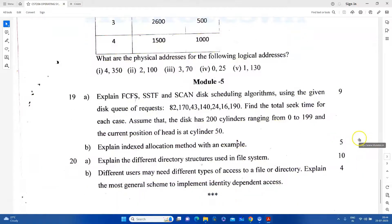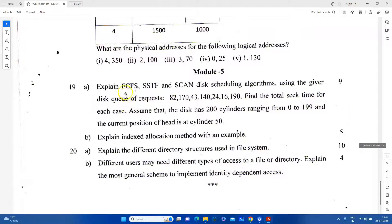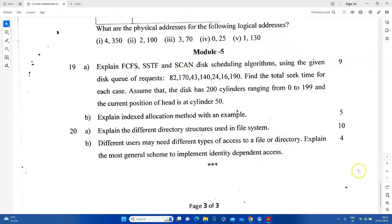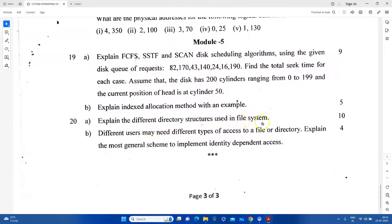In Module 5, we will be doing disk scheduling. This is an important question. In Part B, explain the indexed allocation method. In the next question, explain the different directory structures. Also explain the most general scheme to implement access-dependent access control.